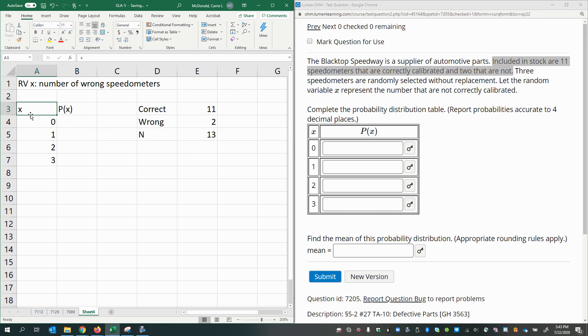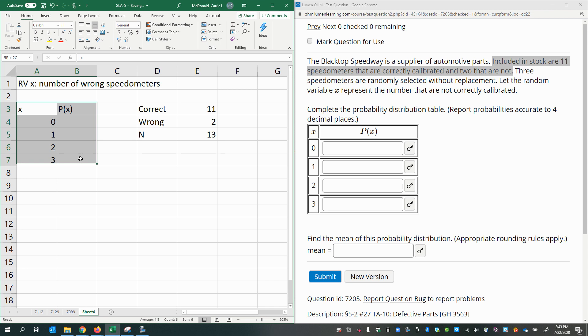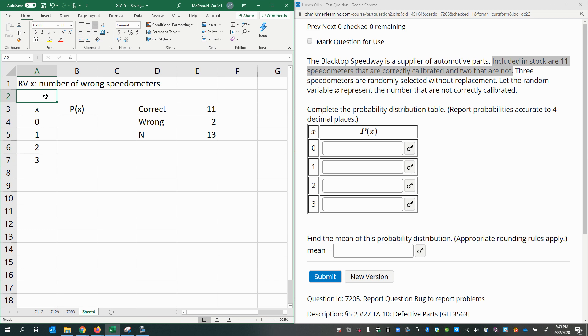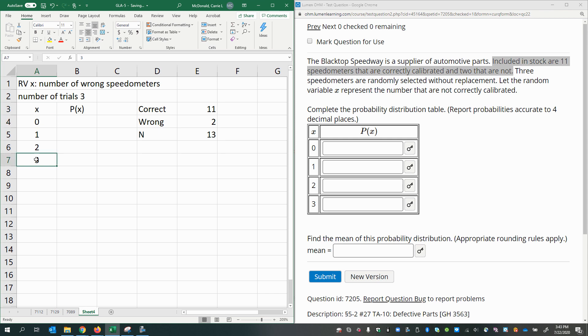Here I have my random variable values, all the possible values of the random variable. I can have zero that are incorrect or one that is wrong, two that are wrong, or three that are wrong out of the total three. The number of trials here is three. That's why we could have up to three and as few as none that are wrong.